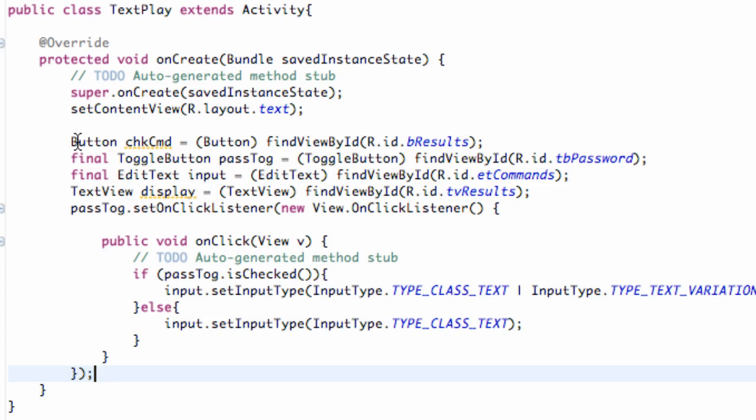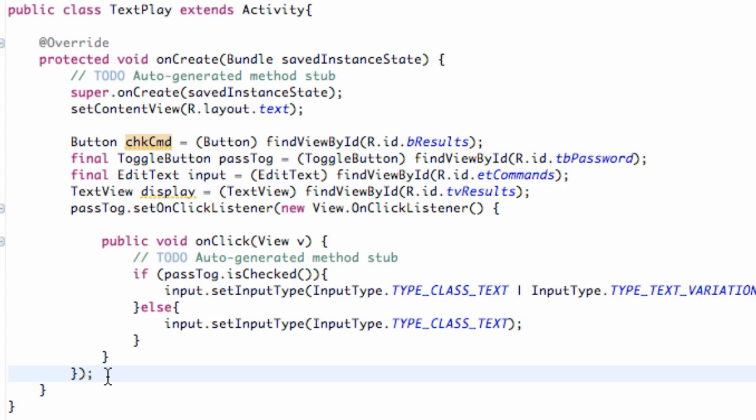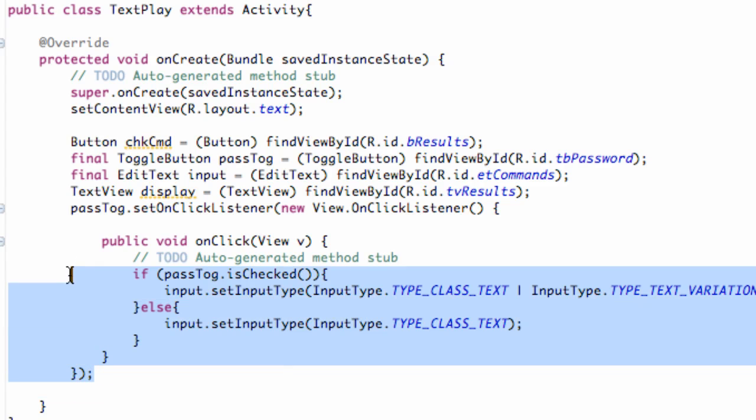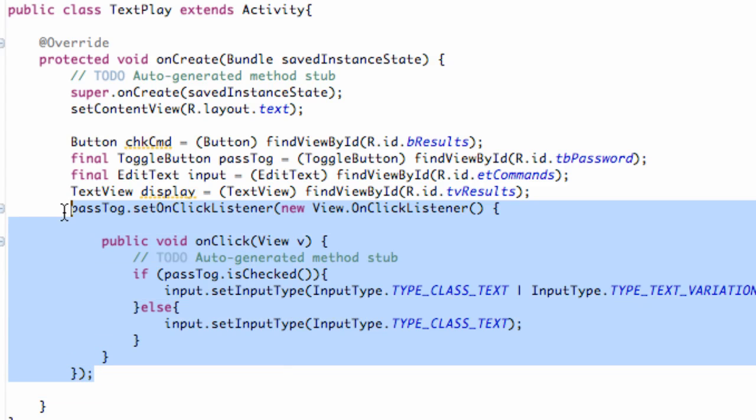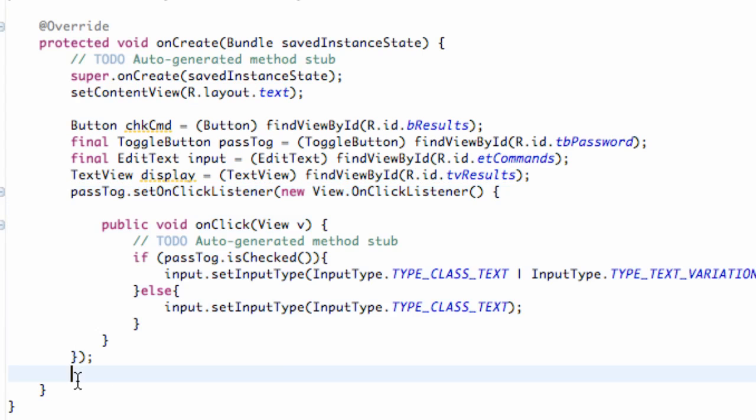We're going to be working with this text play activity that we set up. We're just going to set up our actual button. We've pretty much finished our toggle button, but now we want to set up our check command button. Just go down below the line where we closed off our onClick listener for our toggle button. It should be two brackets below. We're still within the onCreate method, and we're going to quickly set up our button called check command.